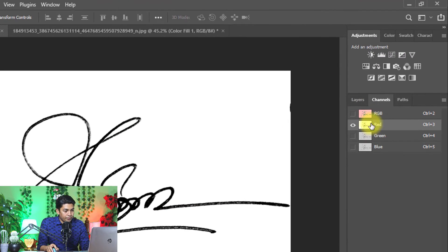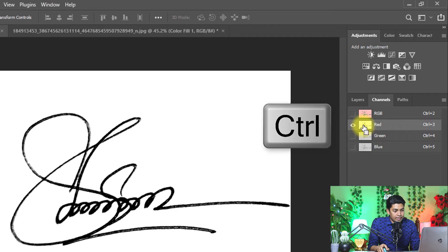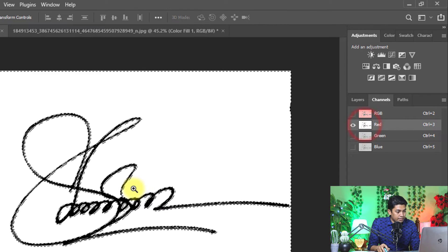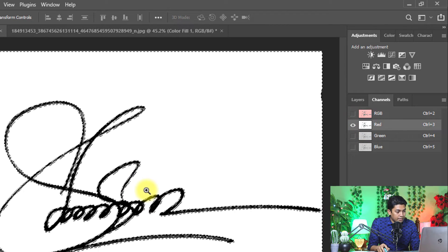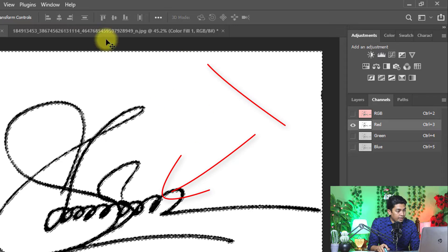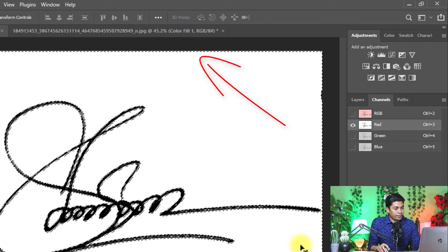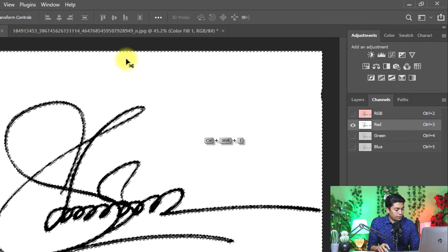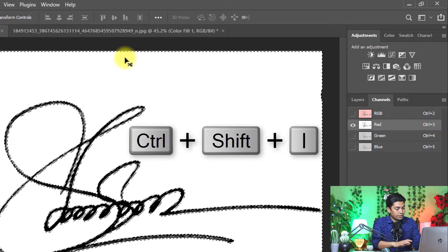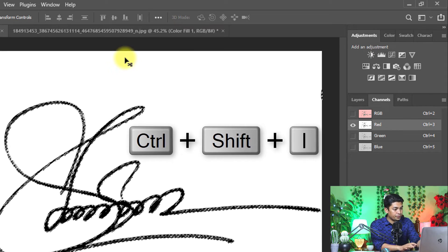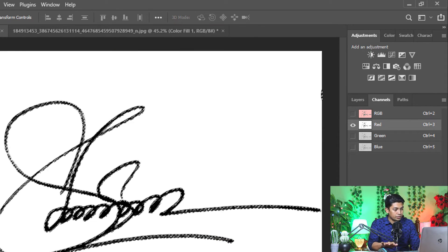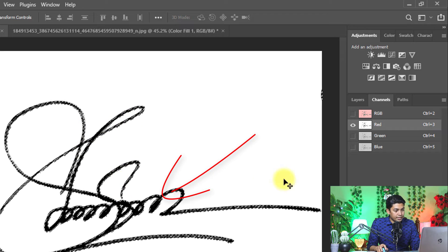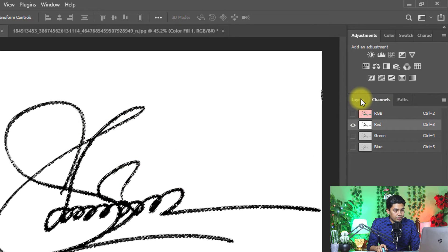Now hold and press Ctrl key and click on the red channel. See the selection of the signature and selection all over the background. So hold and press Ctrl+Shift+I to inverse selection. Now the signature area is selected, then go back to the layer.